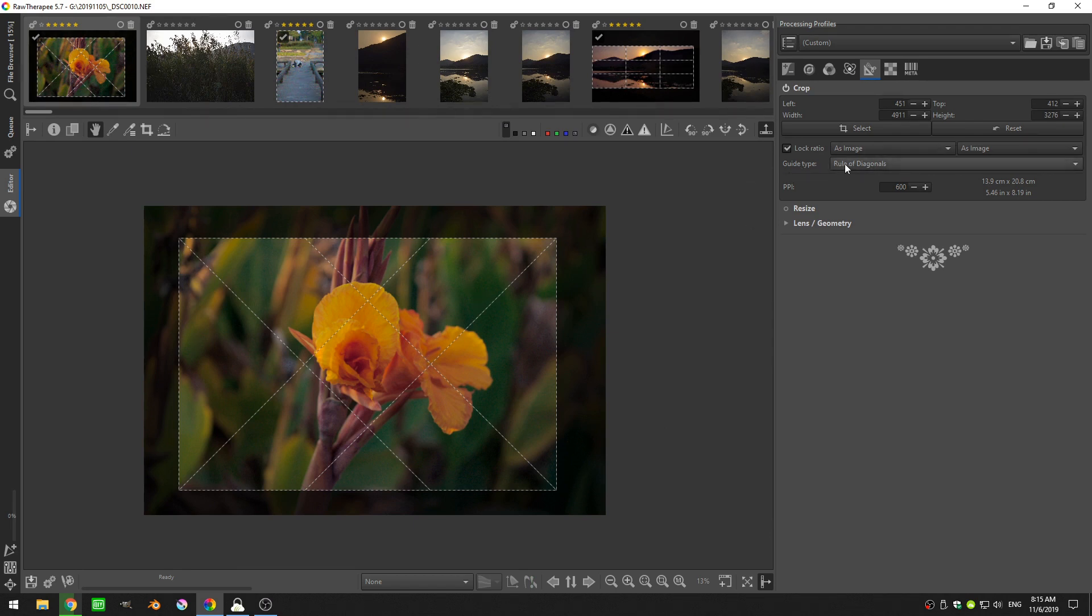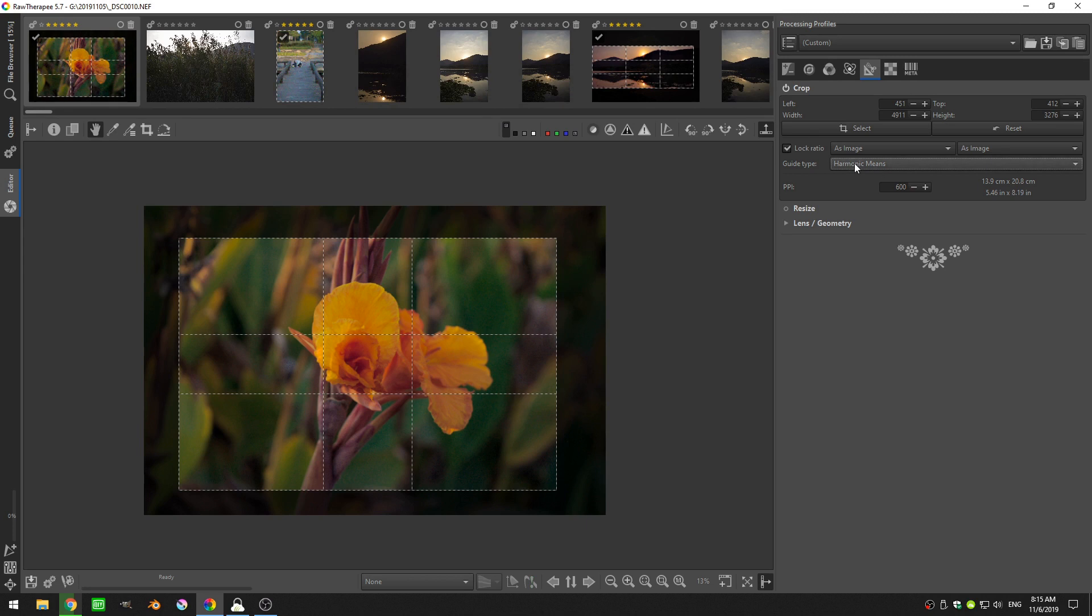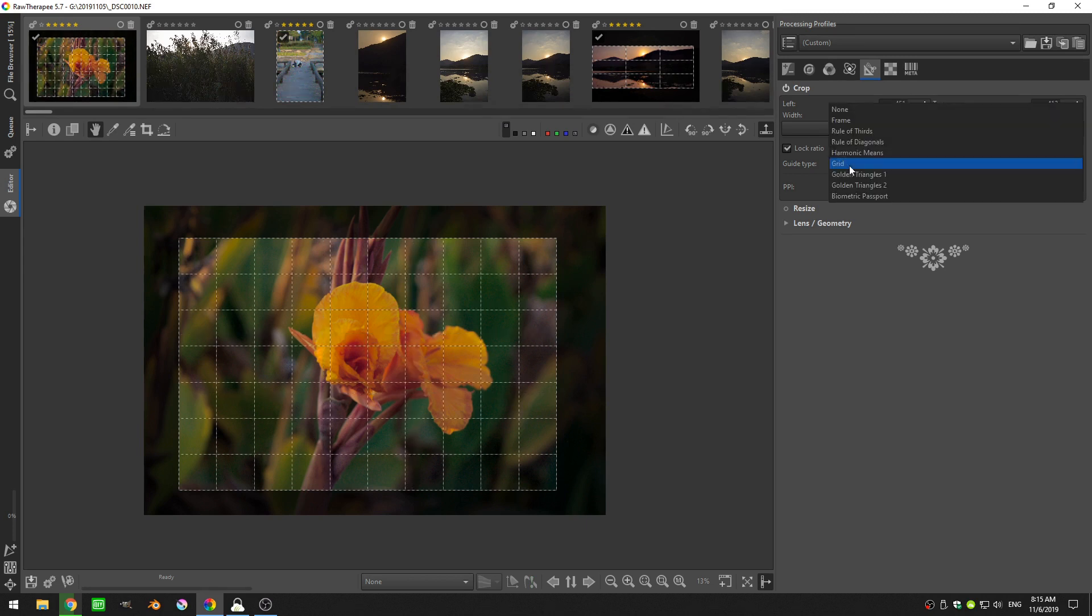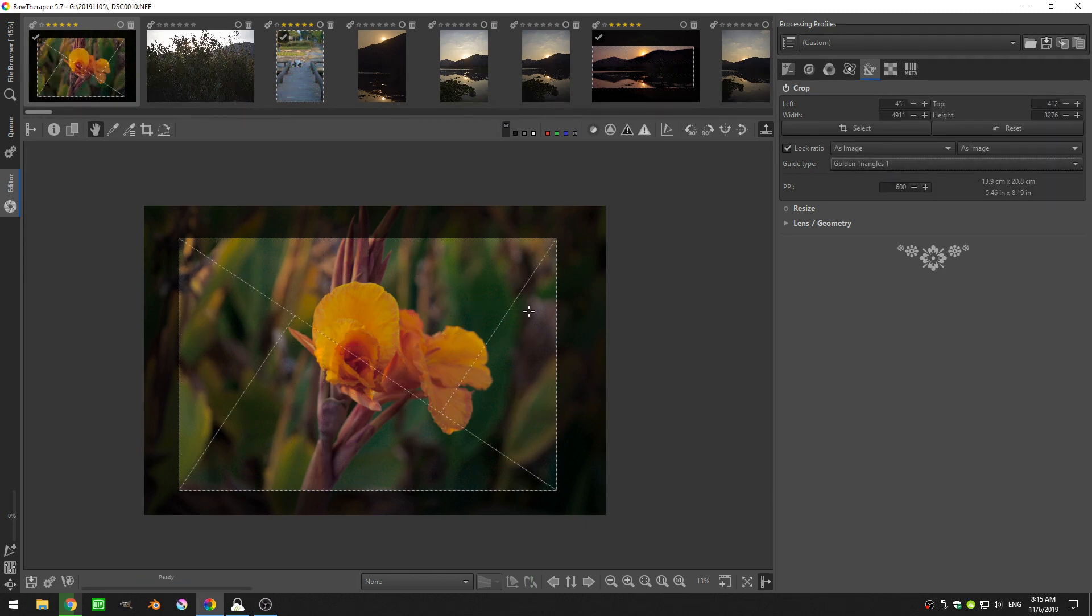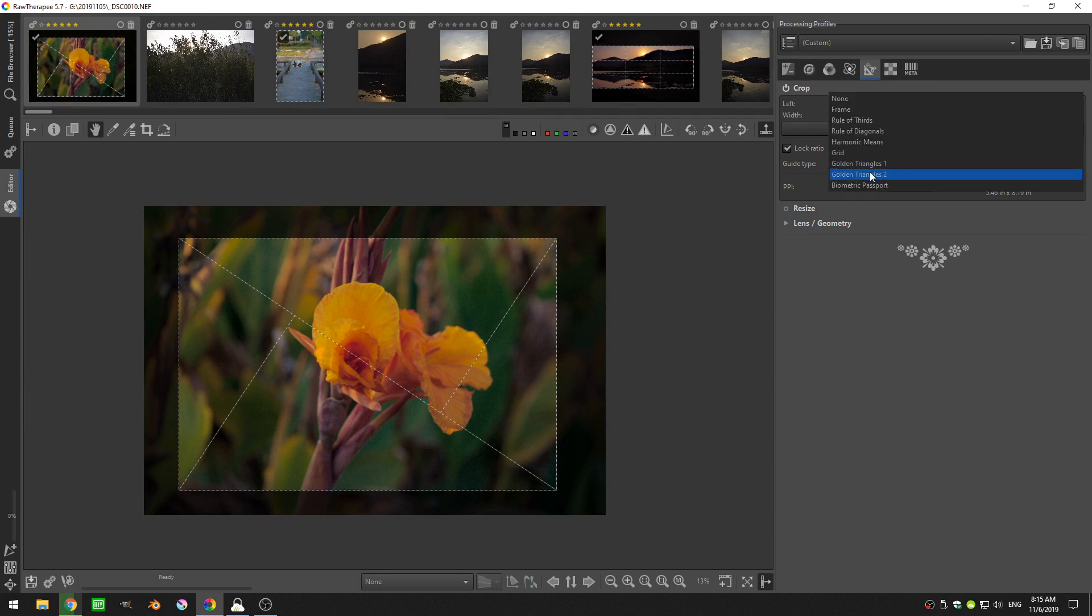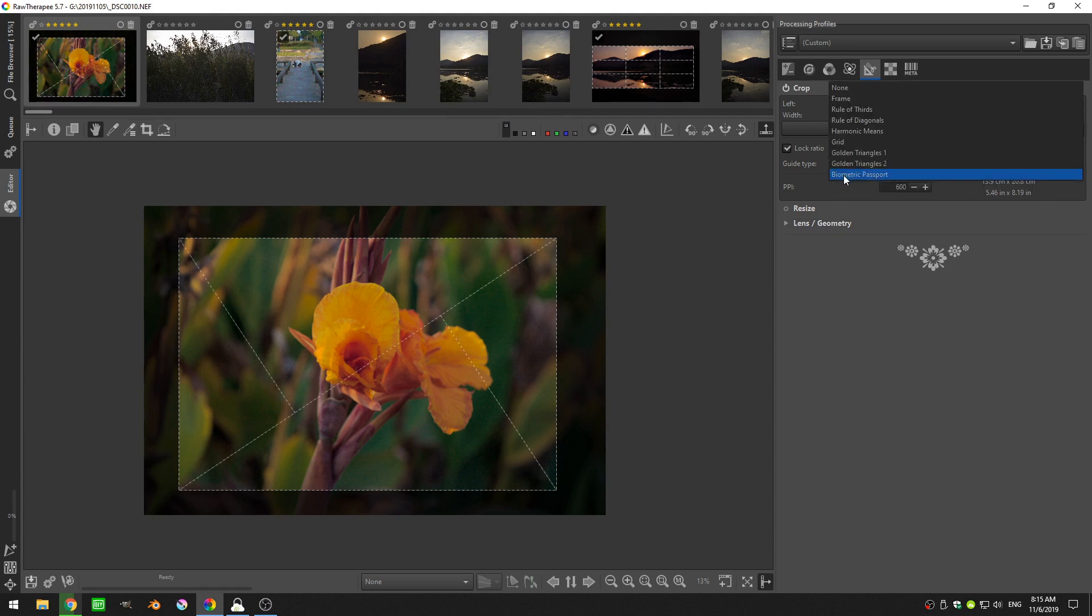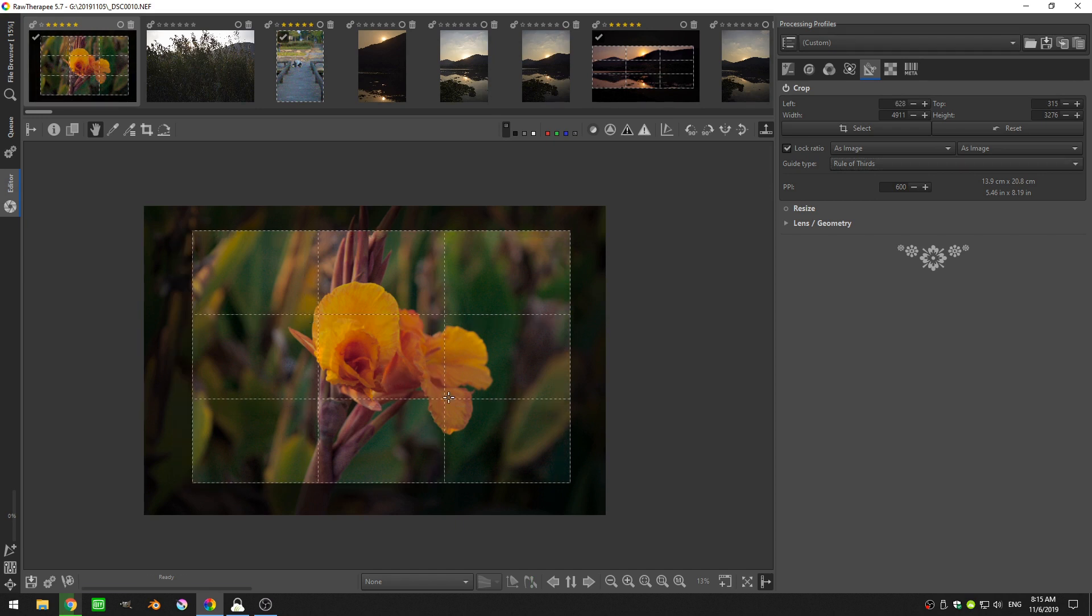Anyway, back to the guide type, then we have the harmonic means. We just have a normal grid, and then we have the golden triangle. And if you don't know what the golden triangle is, it's kind of a mathematical way of determining how someone will view an image. So I've gone ahead and I'll just stick with the rule of thirds.